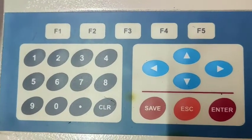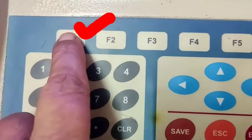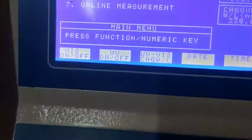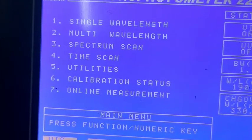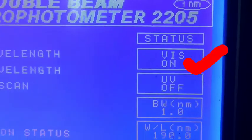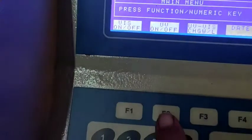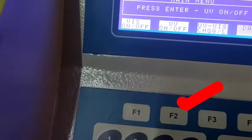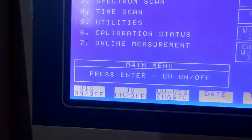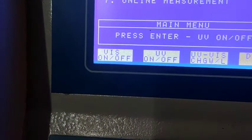There are numeric keys and on the right side you can see right, left, top, down, save, escape, and enter keys. If you press F1, it corresponds to the visible lamp — you can see the visible lamp on status is showing 'visible lamp on.' If you press F2, it takes time to get started because F2 corresponds to UV on/off.